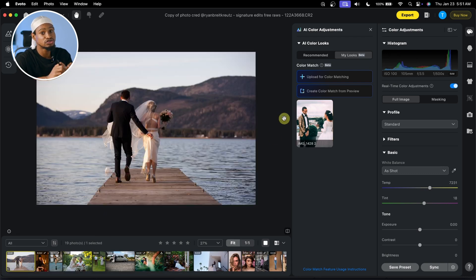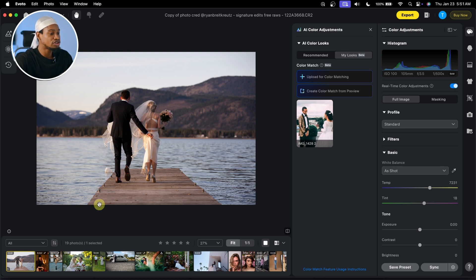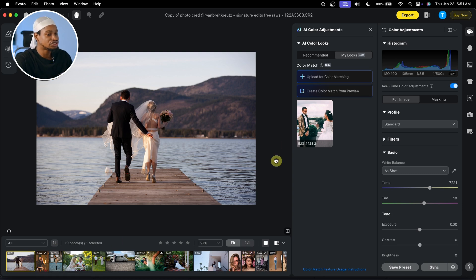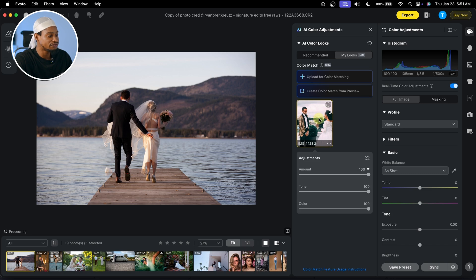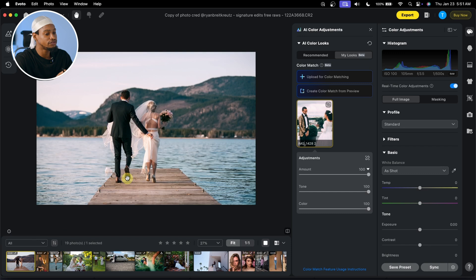I'm going to show you how to make manual adjustments to make it match even more. If you want to try it on this other image, just click on the reference image and it's just going to process. Let's wait for it to finish processing. It has finished processing.